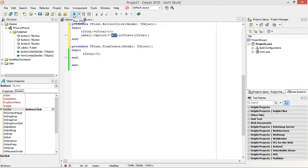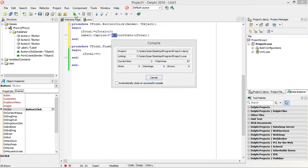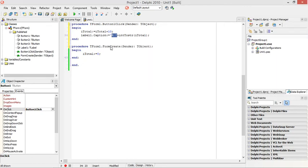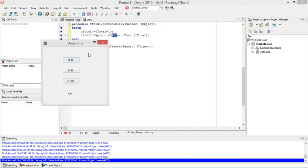Remember when I run my program again, itotal will be reset back to zero. The form is created, so itotal will be set back to zero. And when I click on this button, it will add 10 every time.